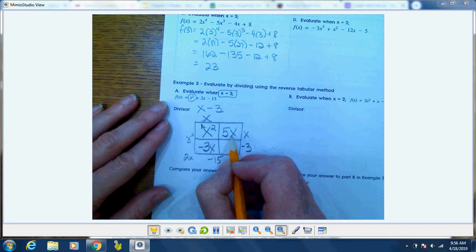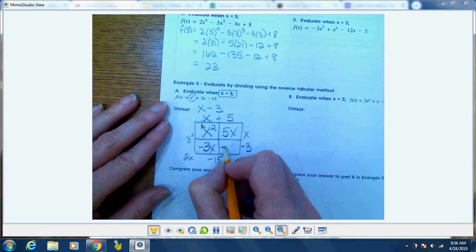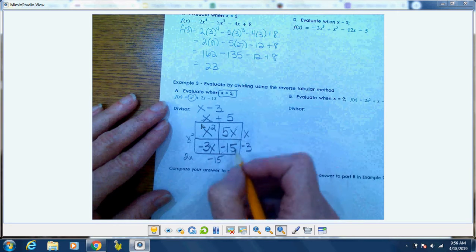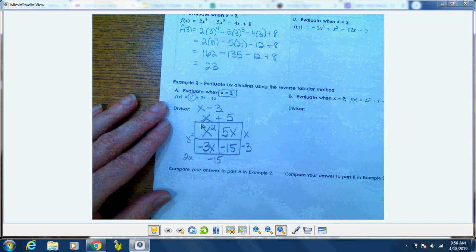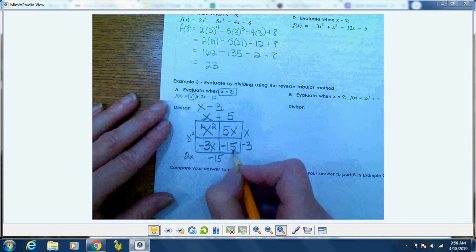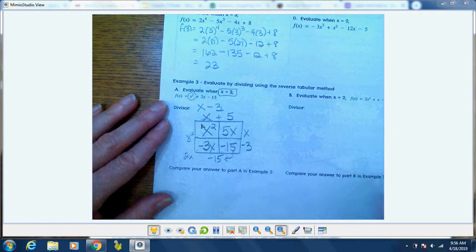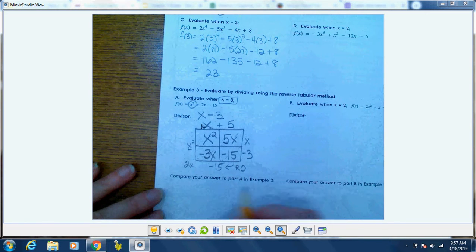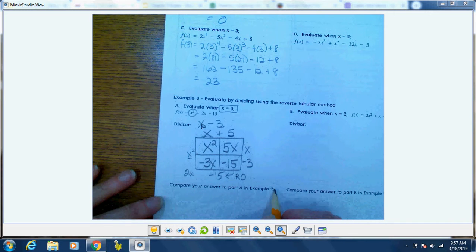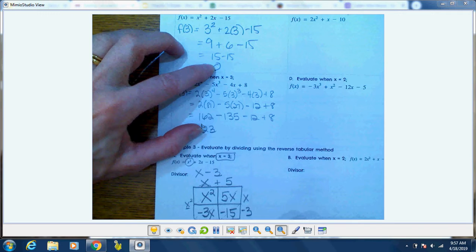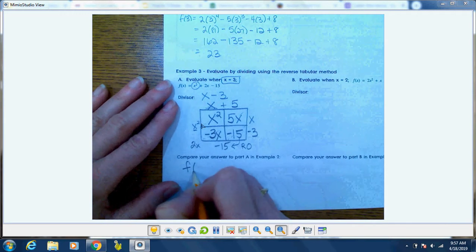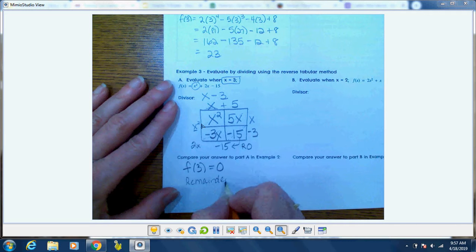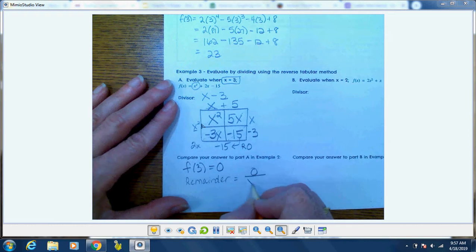What did I multiply x by to get 5x? I multiplied it by positive 5. What we're really looking for is the remainder, if there is one. How do I go from negative 15 to negative 15? I'm already there, so I have a remainder of 0 — it divided out evenly. Comparing to part a in example 2, I got 0 there too. So f(3) equals 0, and the remainder is 0 over x minus 3.